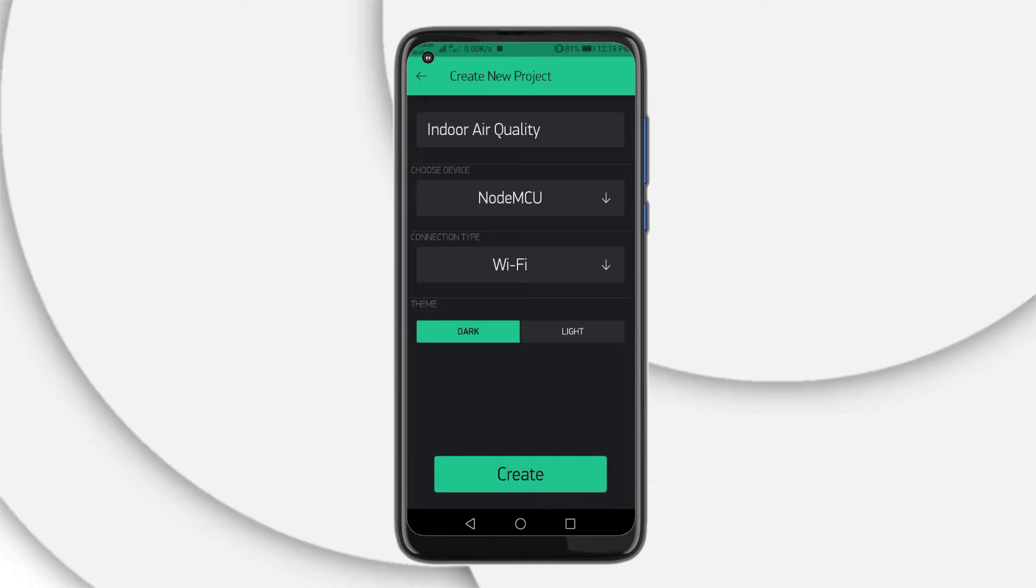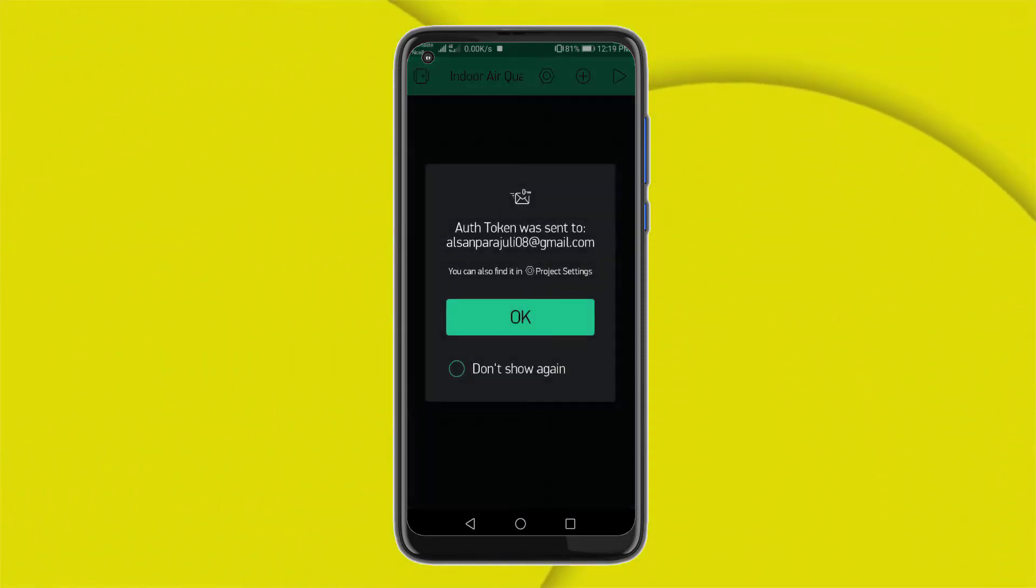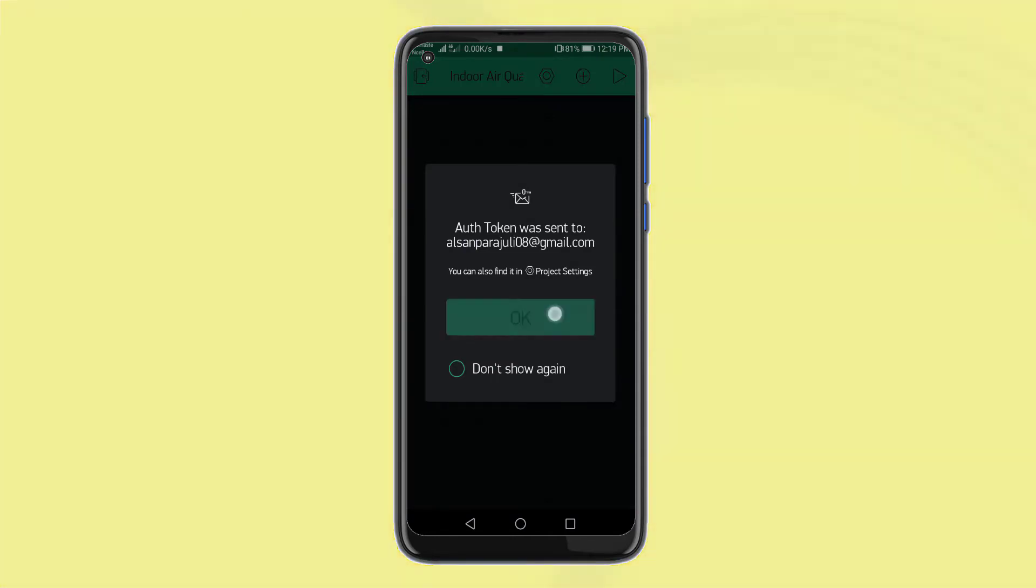Finally, click on the create button. A verification token will be sent to your email ID, which will be used in the program code.